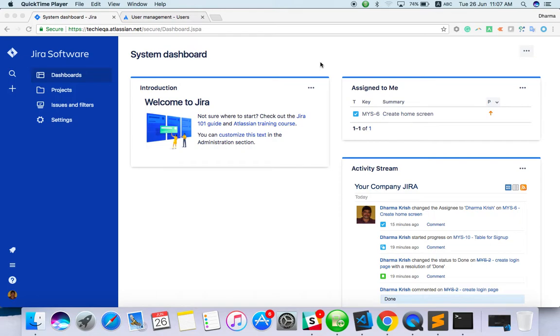Hello everyone, welcome to Jira training. In this video I am going to explain how to create a new project.